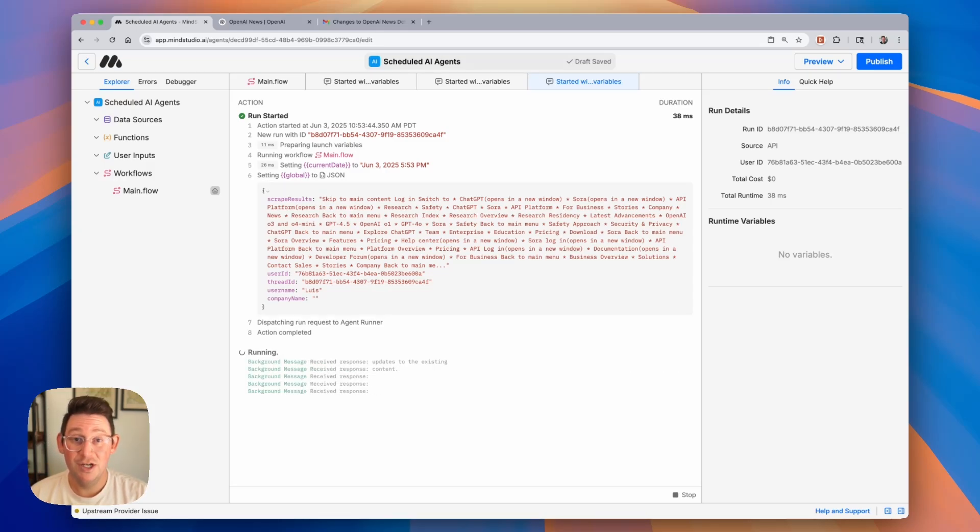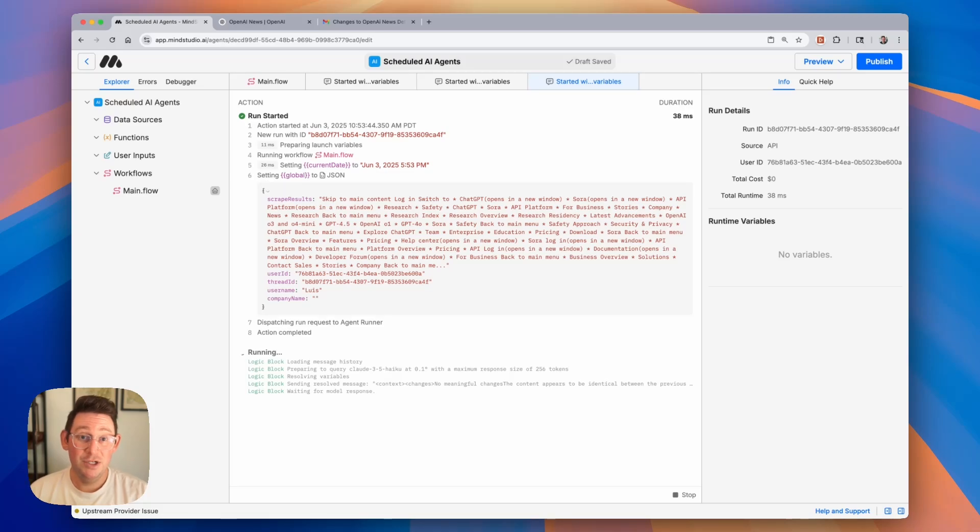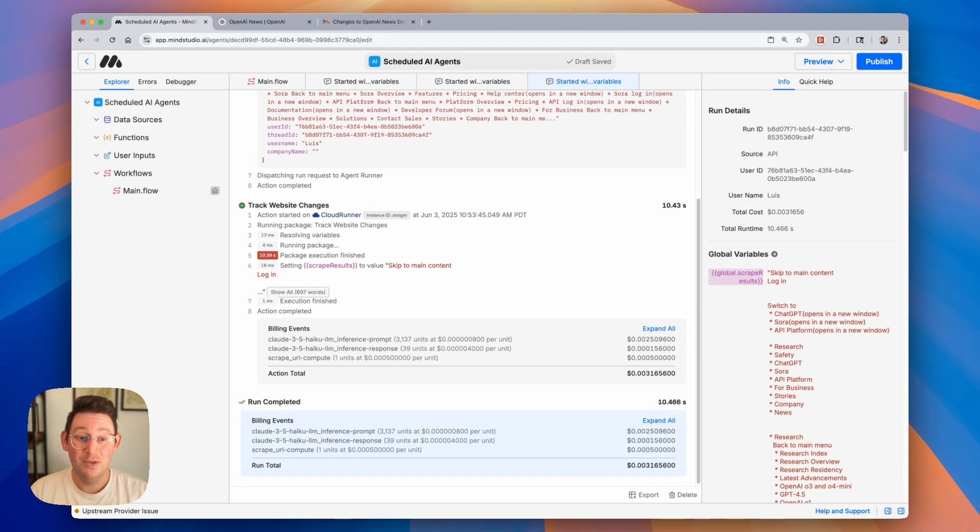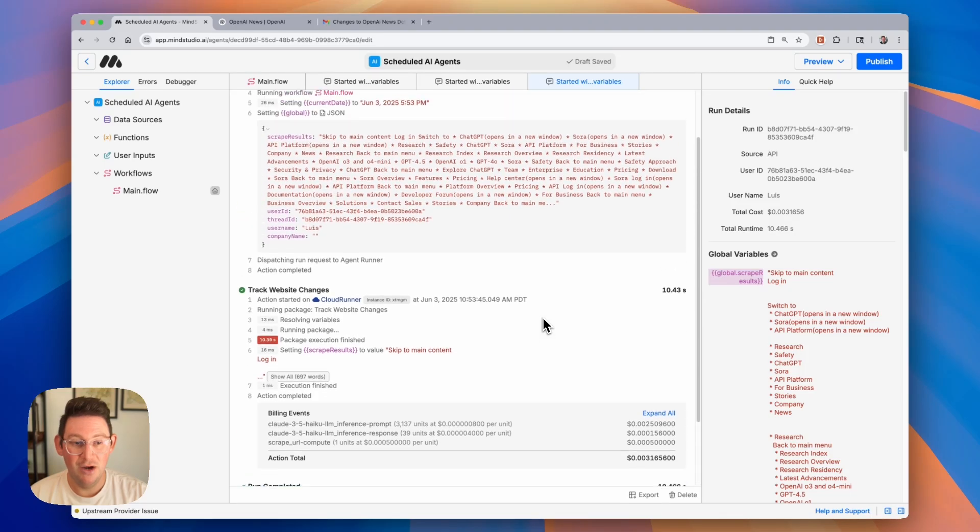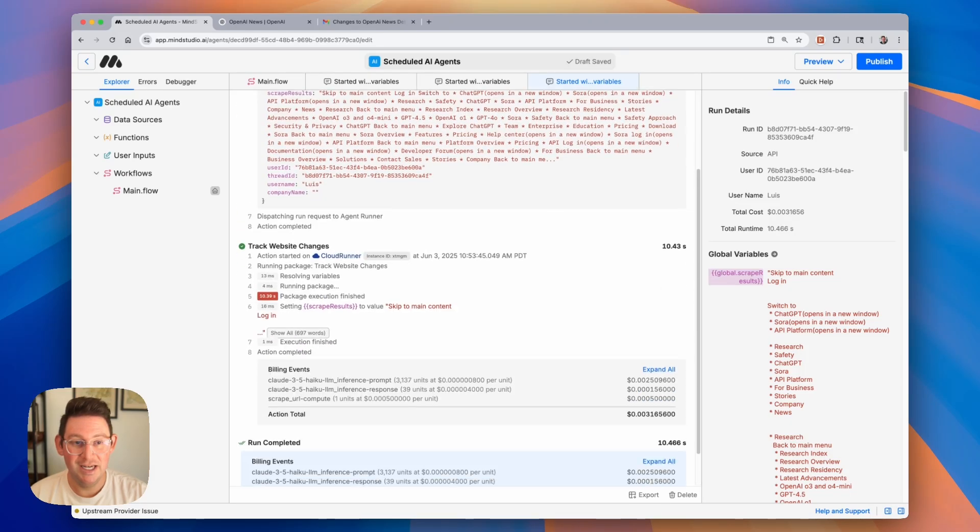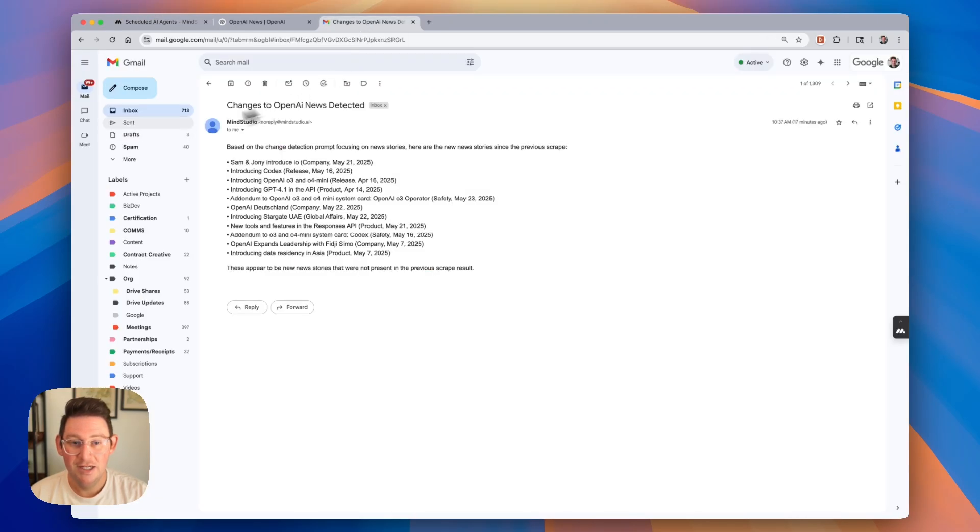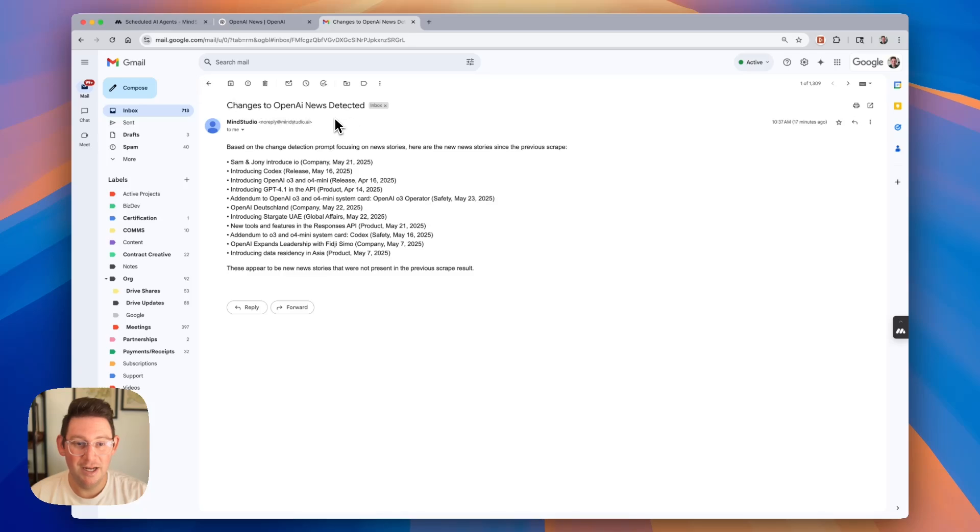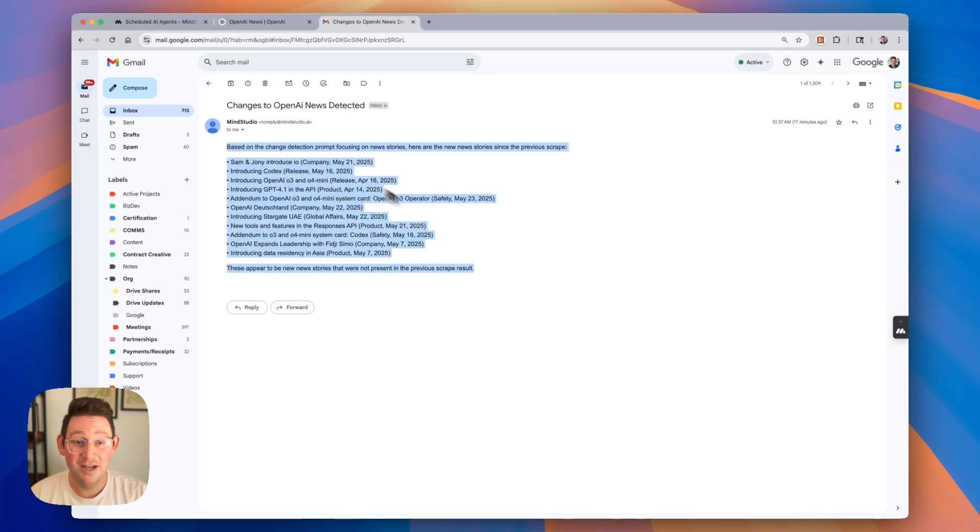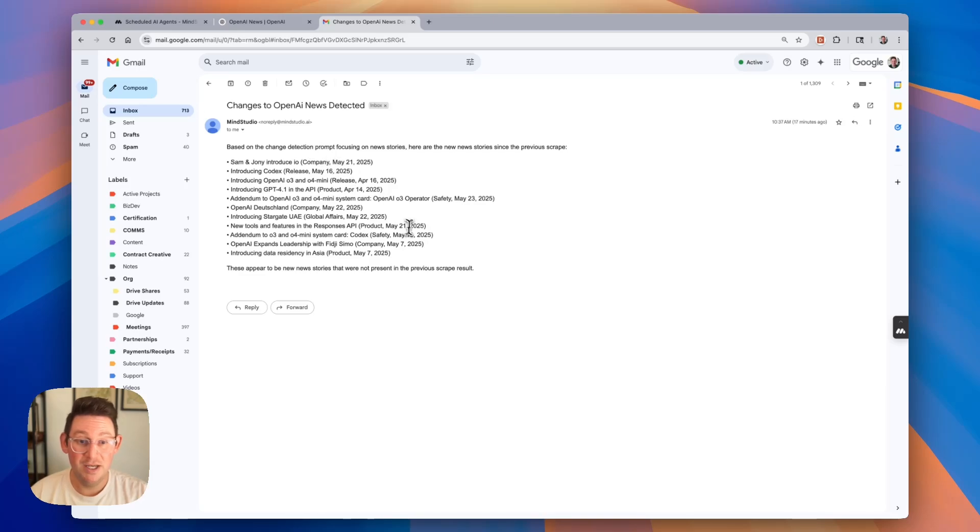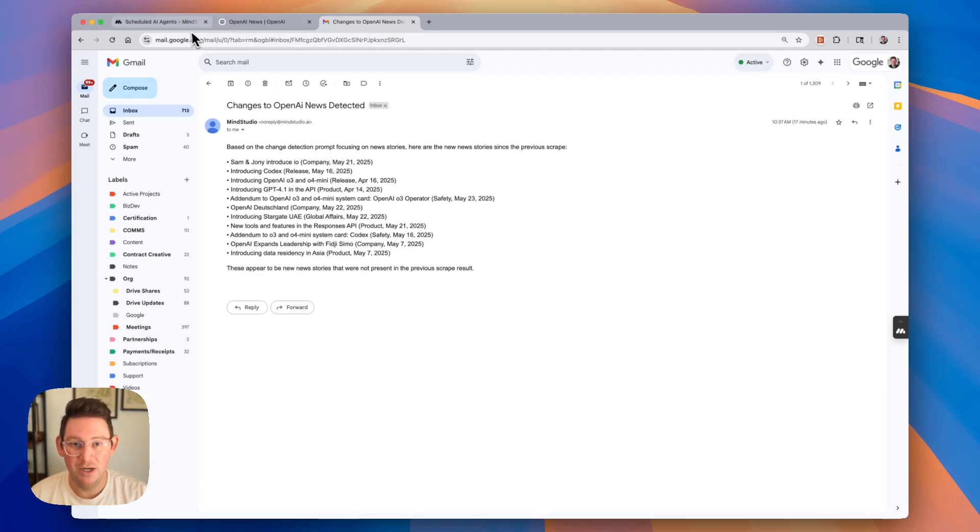So it's going to scan that website, scrape the content, compare it to the previous content, and if there are changes we should see an email in our inbox. If we look in our inbox we can see that there are changes to OpenAI News Detected. These are all the changes. It had nothing to compare it to, so these are just the most recent changes. We can kind of ignore this first run.